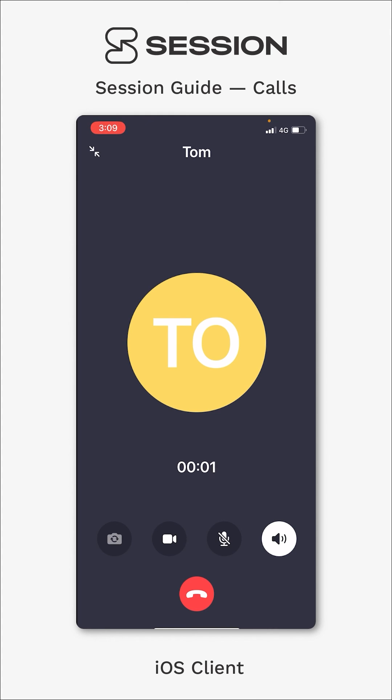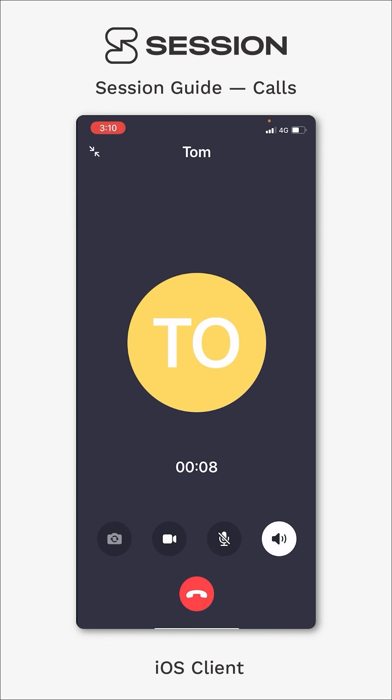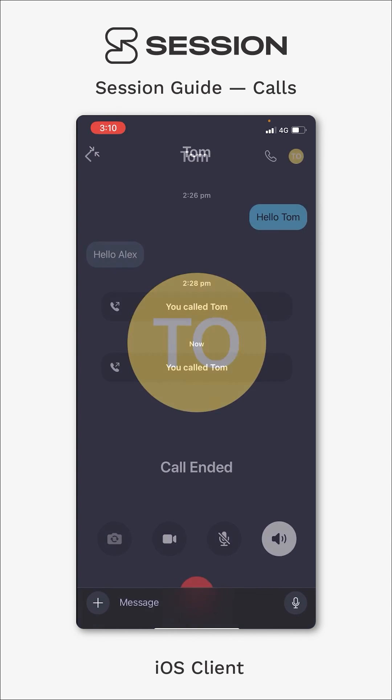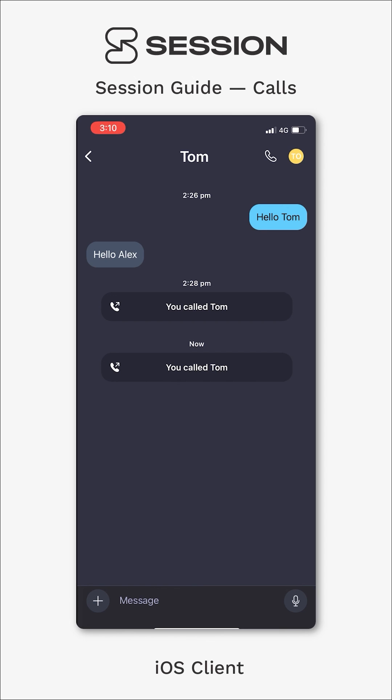So now you can see the phone call has connected. Hi over there to Tom. And that's pretty much it. It's as simple as that. You can see there's a small timer there to tell you how long you've been on the call for. I'm going to hang up on Tom now.